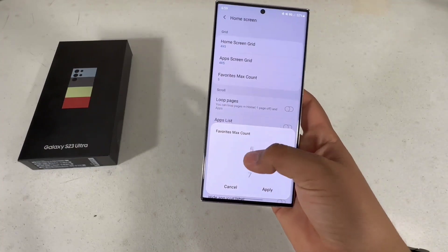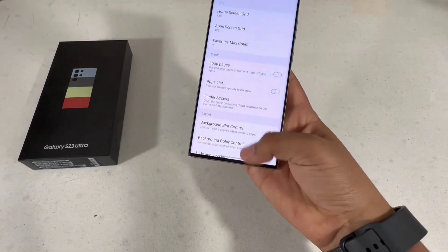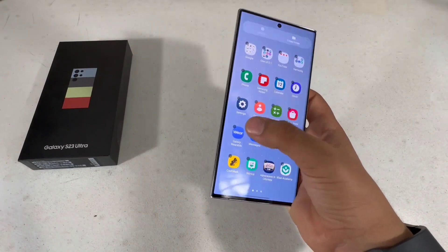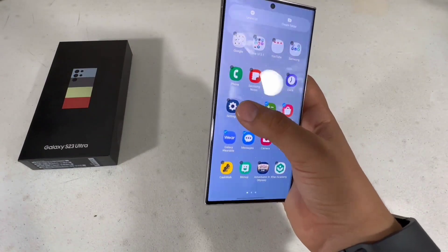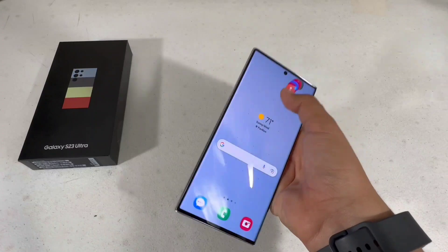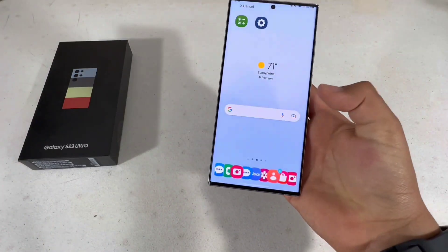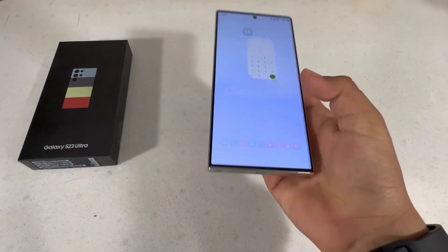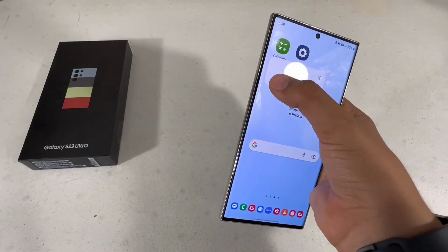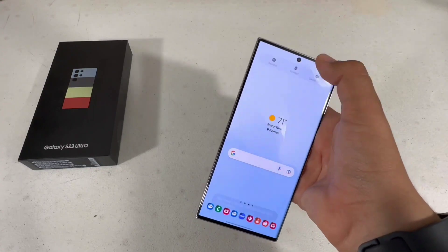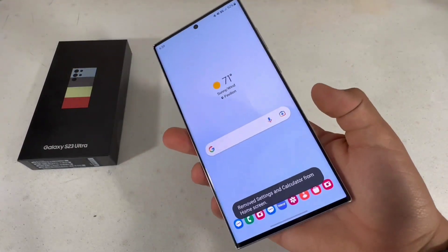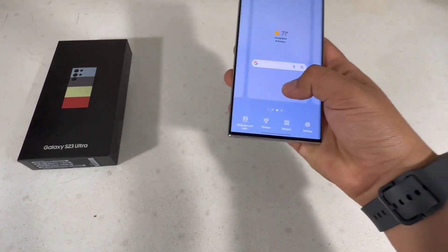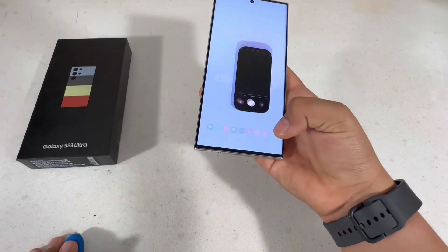In Home Up, go to Home Screen and then Favorites Max Count. By default it'll be set to six; you can go up to nine. If you select too many apps and try to place them, they'll just go to the home screen instead.